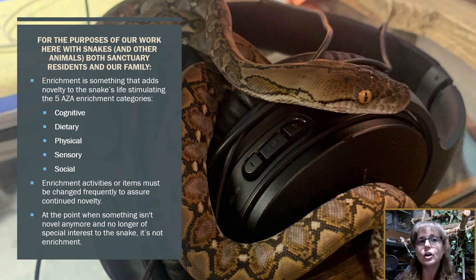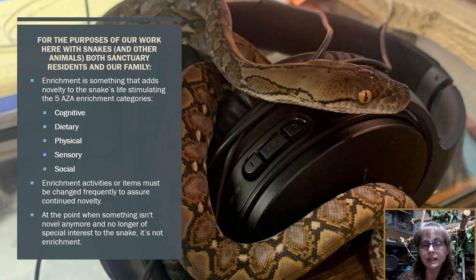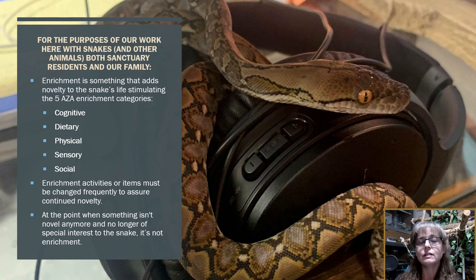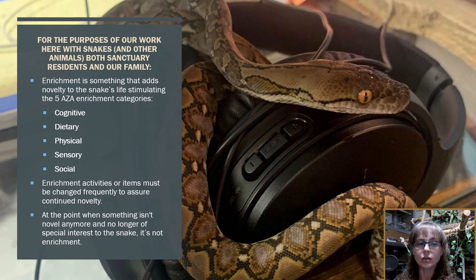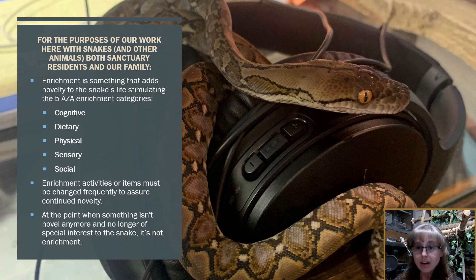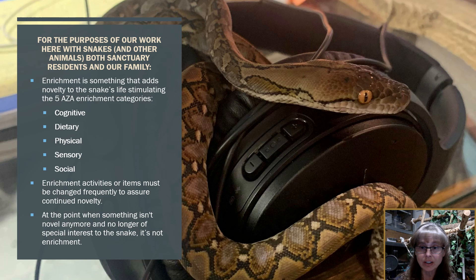For the purposes of our work here with snakes and the other animals — both the sanctuary resident animals and our family animals — enrichment is something that adds novelty to the snake's life, stimulating the five AZA enrichment categories. Just to review, those are cognitive, dietary, physical, sensory, and social. Enrichment activities or enrichment items must be changed out frequently to assure continued novelty. At the point when something isn't novel anymore and it's no longer of special interest to the snake, it's no longer piquing their curiosity,